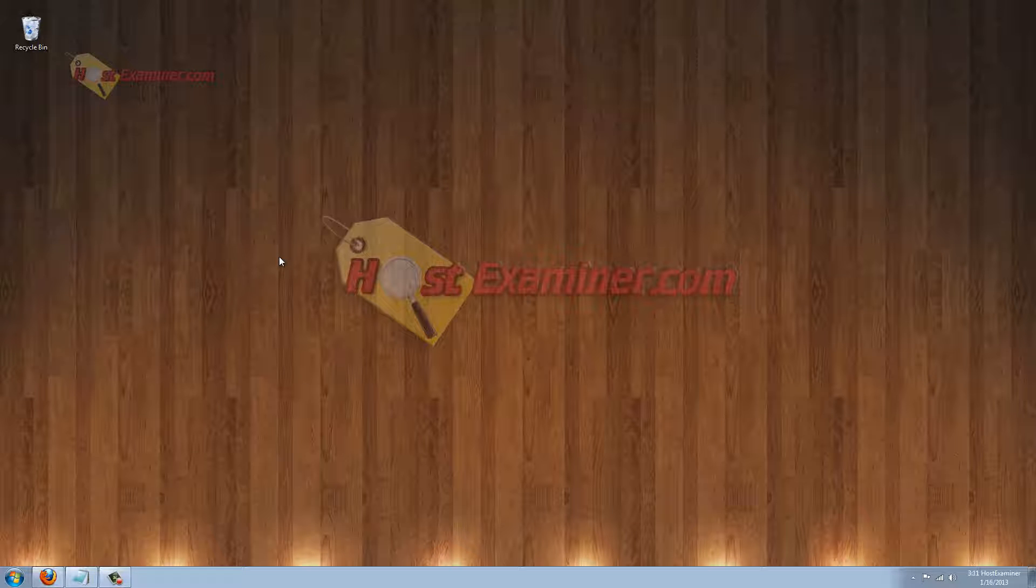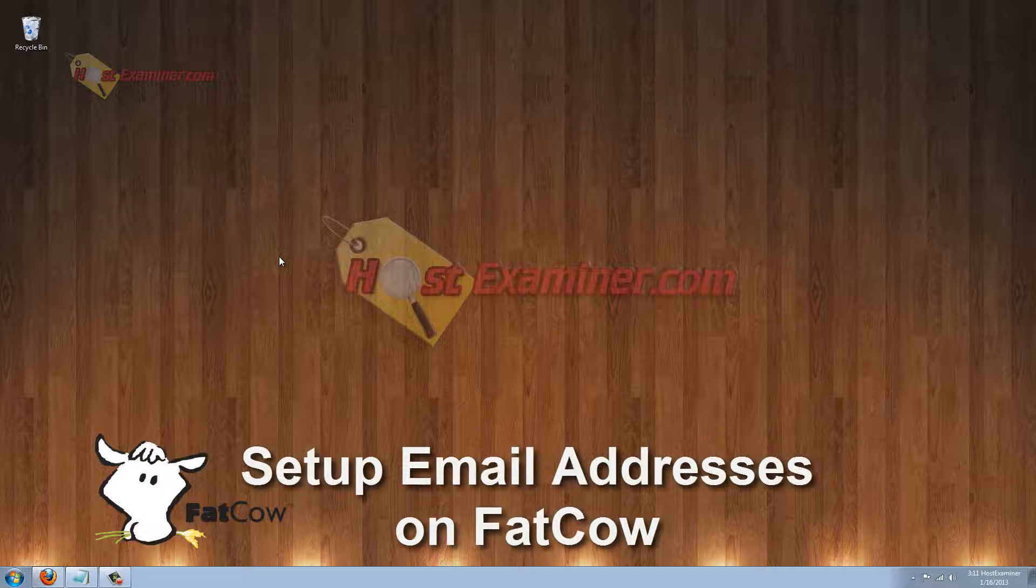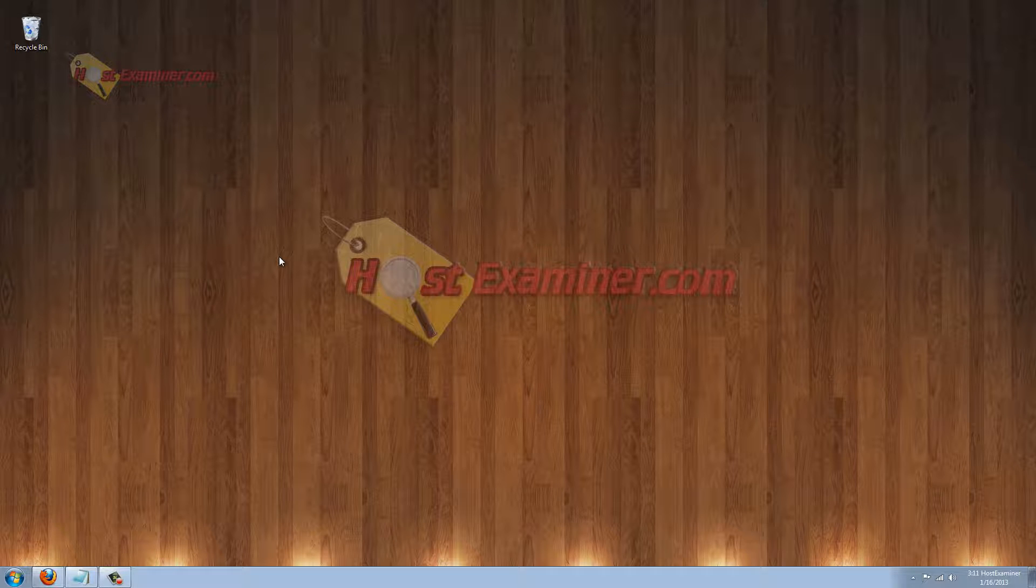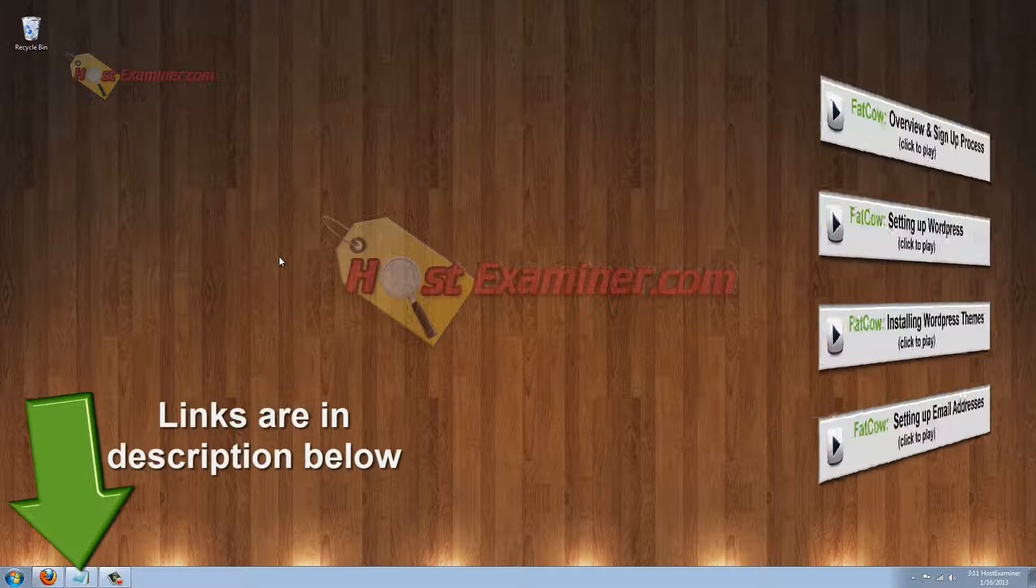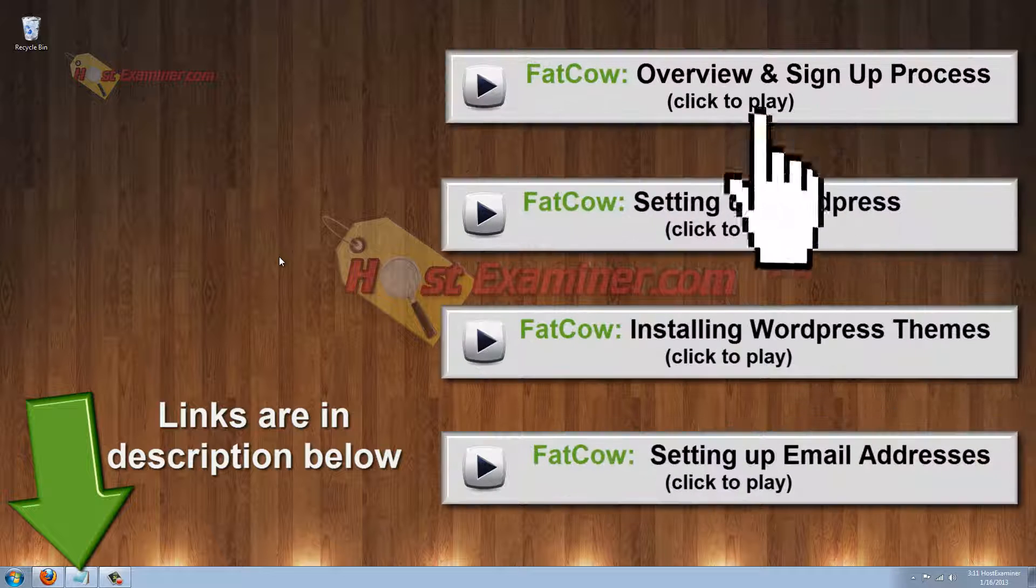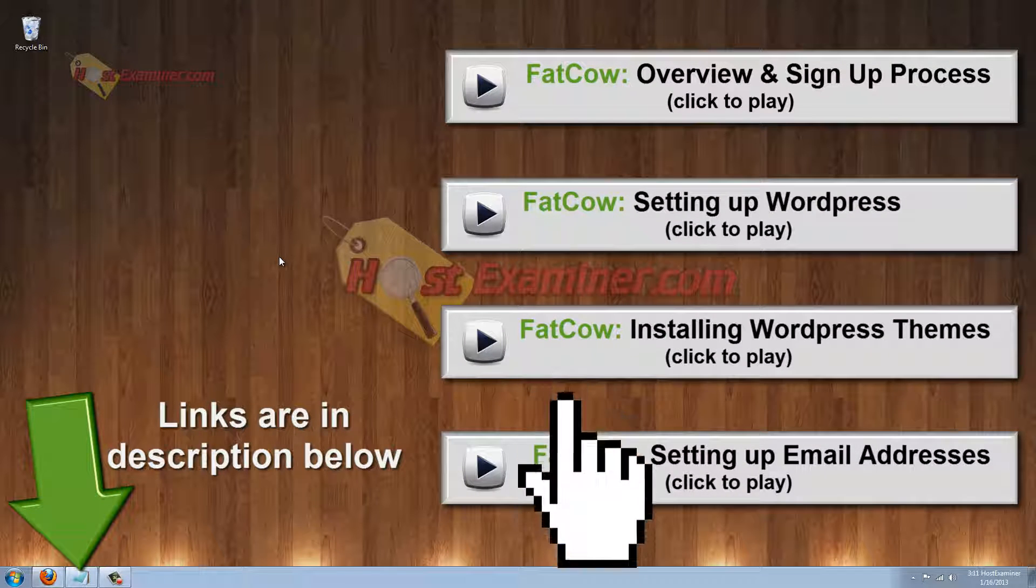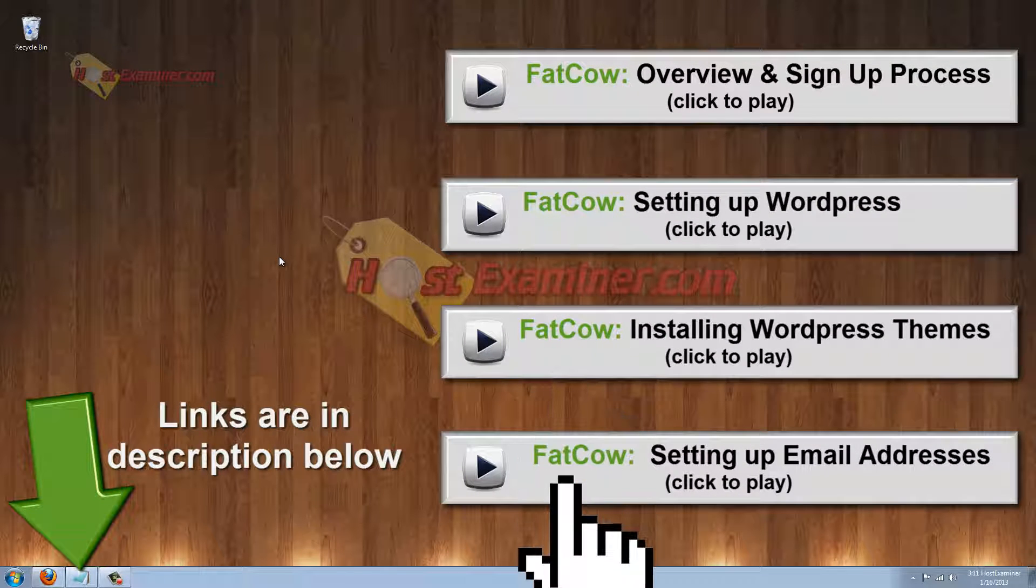Hey everyone, this is HostExaminer.com. I'm going to be showing you how to set up your own email address on your own domain with FatCow Web Hosting. This is a tutorial series on FatCow Web Hosting, so if you haven't seen the other ones, the links are in the description below or on the screen.